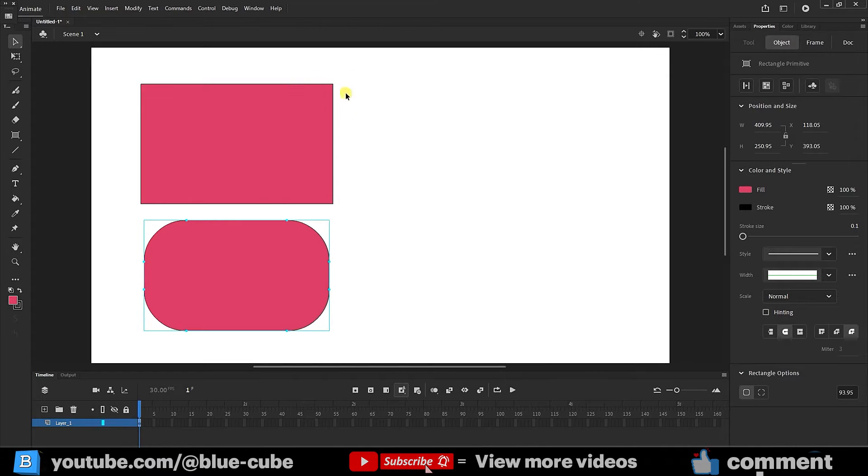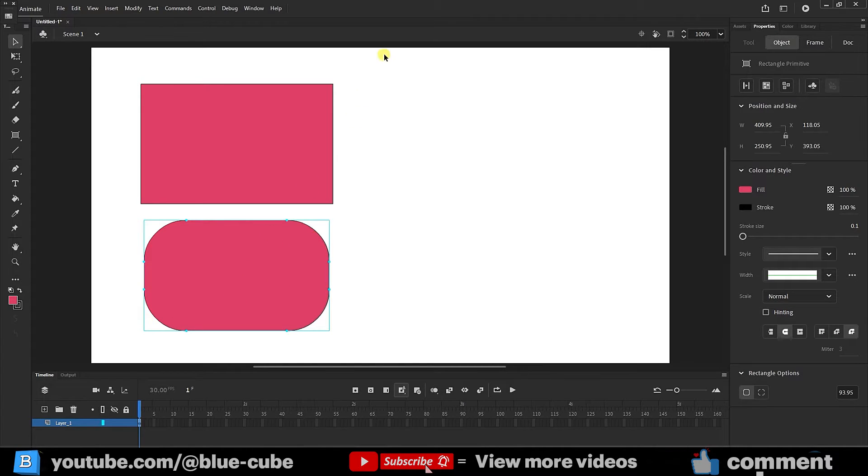To do this, it doesn't matter what kind of rectangle you created. I delete both rectangles and select the rectangle tool again.